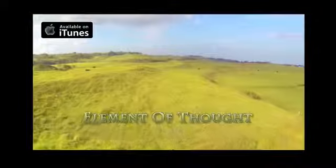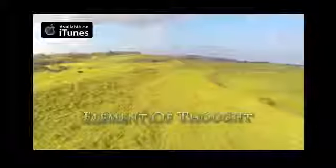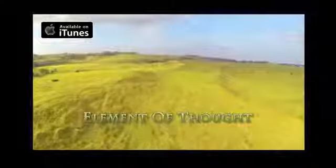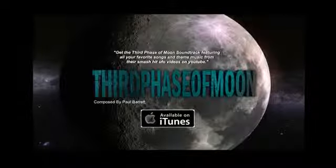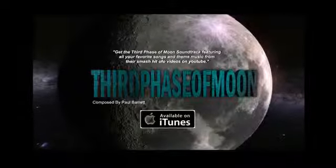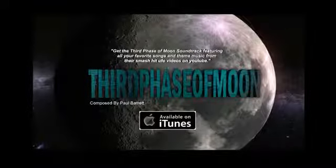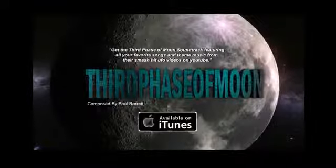Download them now, exclusive on iTunes. Click the link in the description below. Now listen for yourself, heard by millions around the world, Paul Barrett's album, Third Phase of Moon.